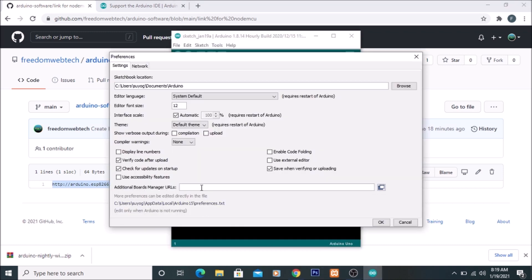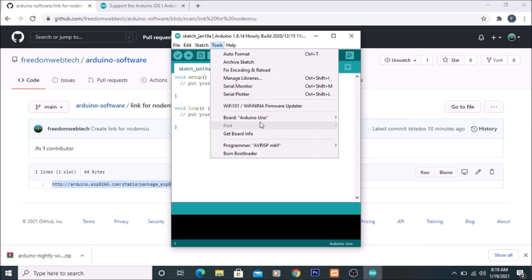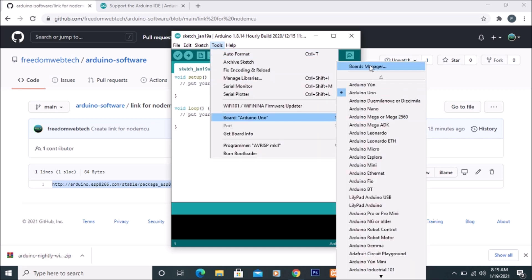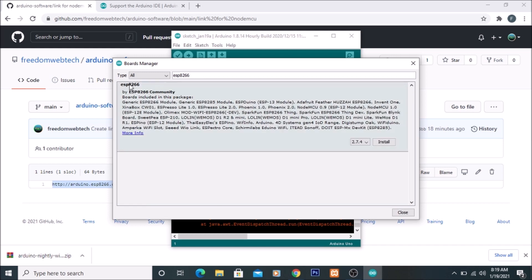Paste the copied URL into the Additional Boards Manager URLs field using Ctrl+V, then click OK. Next, go to Tools > Boards > Boards Manager and search for ESP8266. Select it and click Install. Our ESP8266 board package is now installing.